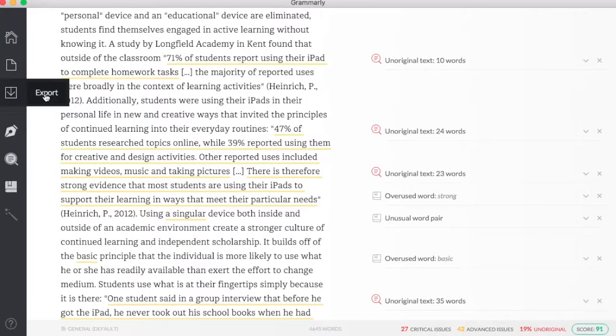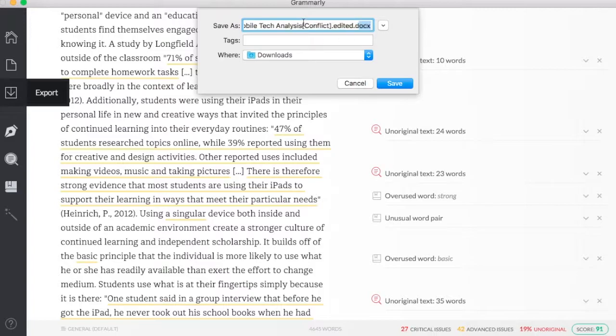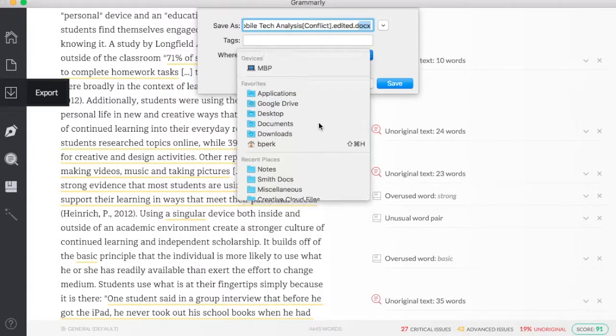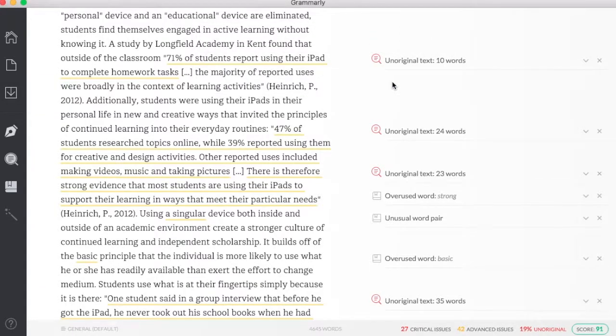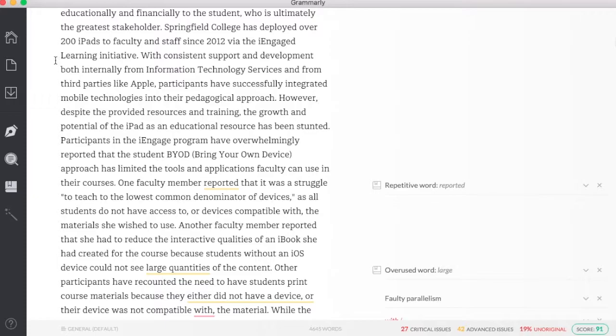When I'm all said and done, I can export this. It's going to ask me where I want to export it to. It brings my edited document right into wherever I want, whether it's my desktop, my Google Drive or a folder. Hit save, and now all those edits are saved in a new version for me.